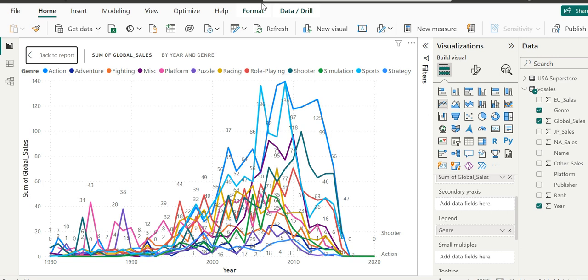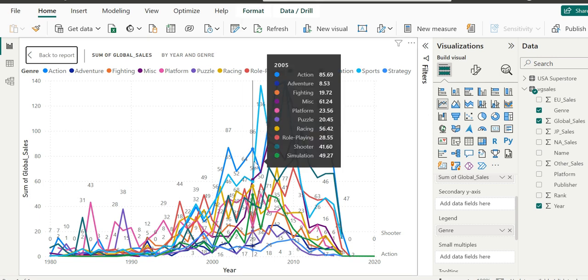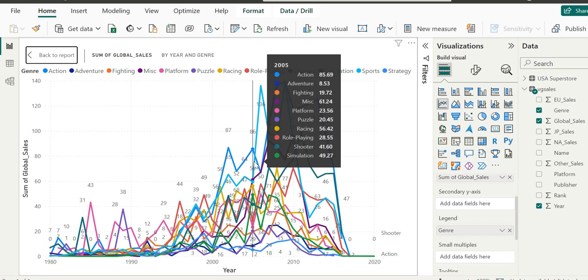This will allow us to explore the data in more detail. By hovering over these lines, we can see the tooltip now includes the total sales for a given year appearing on top of the tooltip, and we have individual sales for each genre in that year.